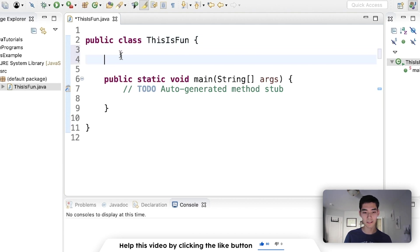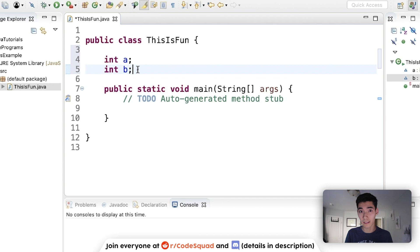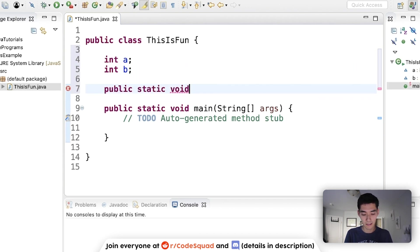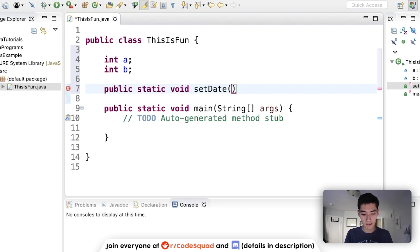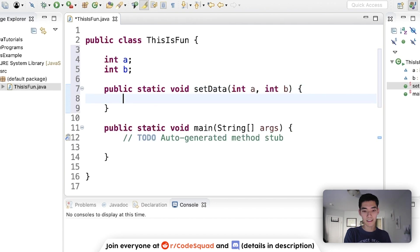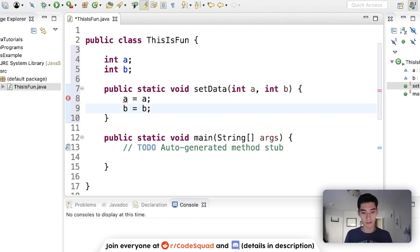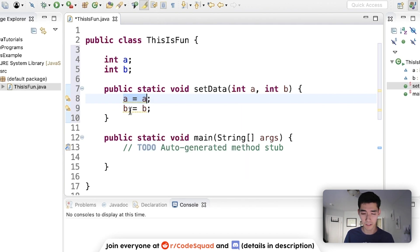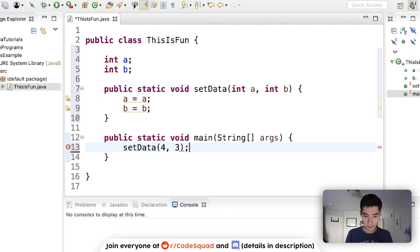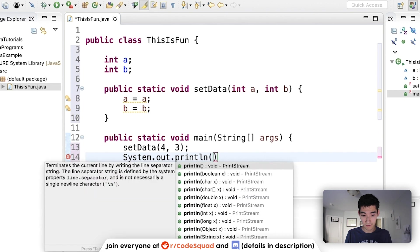So if we have two variables up here, just like any class would have variables, and we have a method to set them. Say it was like static void method setData, and we want to pass in integer a and b. Then we want to set the a up here equal to the a in the parameter, and the b up here to the b in the parameter. Well, you would think that we could just set a equals a and then b equals b, but since these two variables are the same, that can confuse Java.